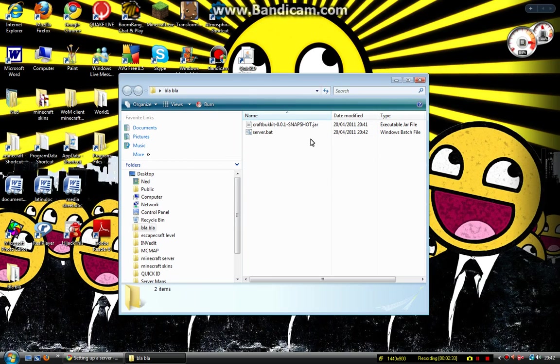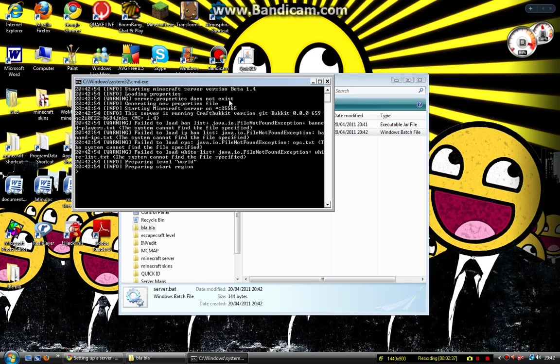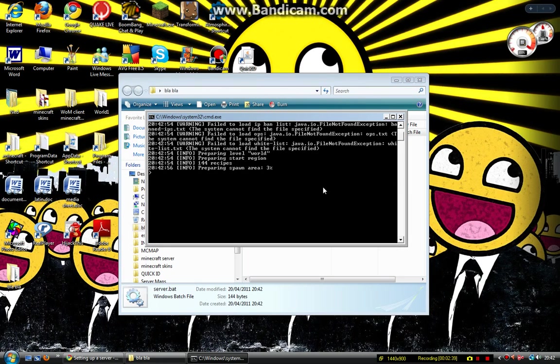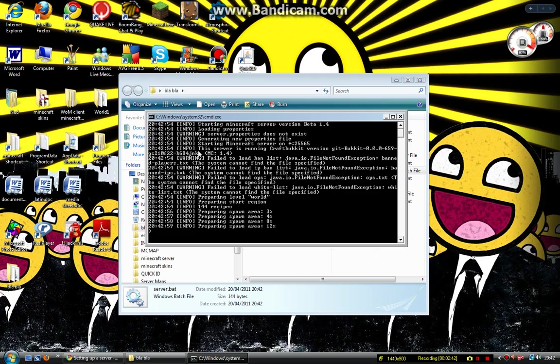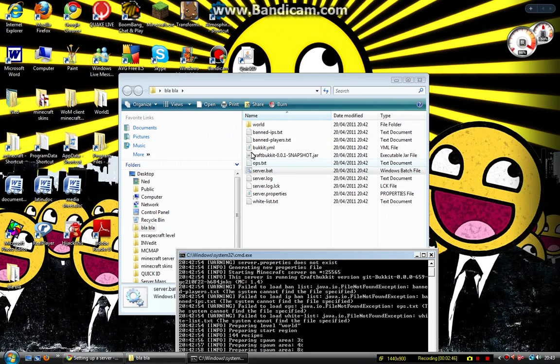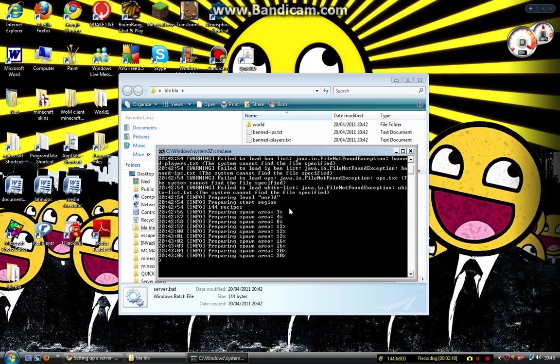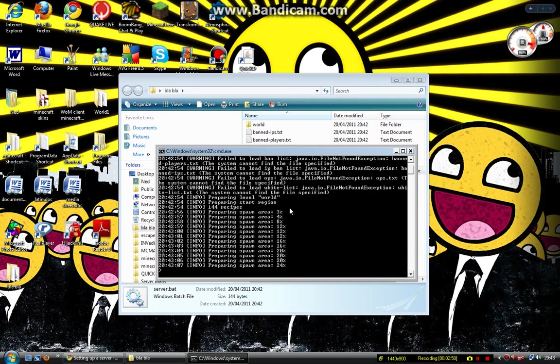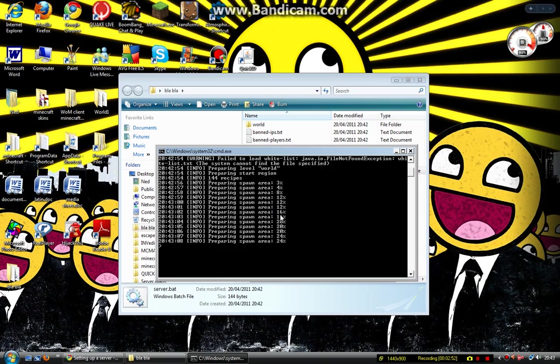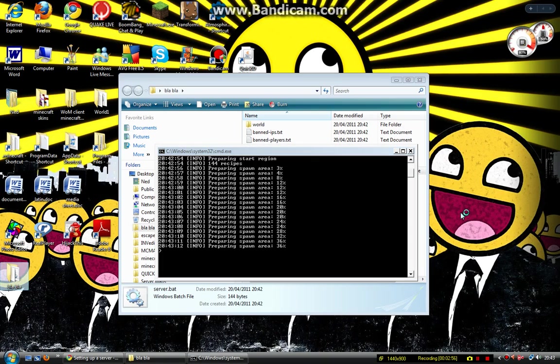Click server.bat. There we go, and something will come up saying what it's doing. It will come up with loads of warning things because it can't find some files, so it creates them right here. Now it's preparing the spawn area of the server that I'm making. I have to pause the video because it's taking ages.